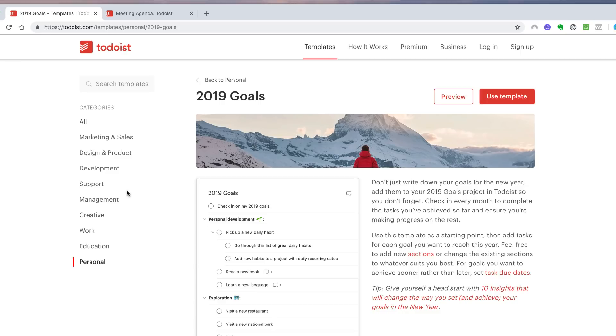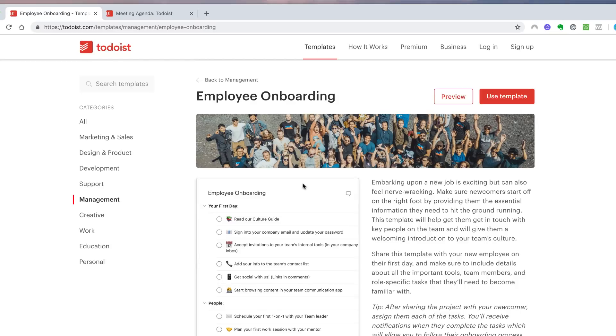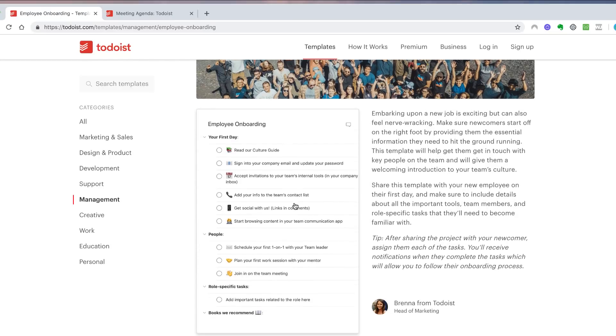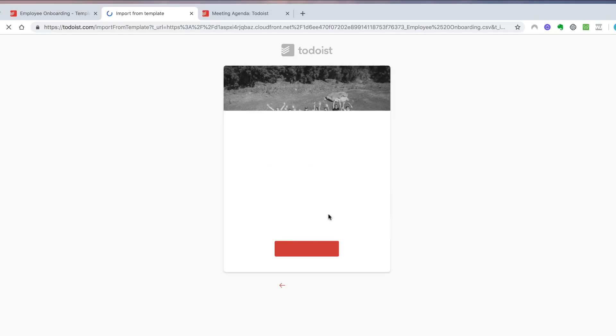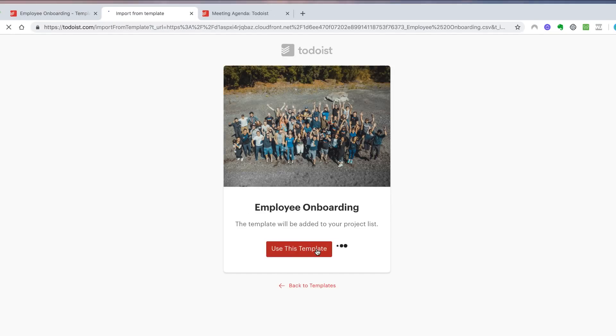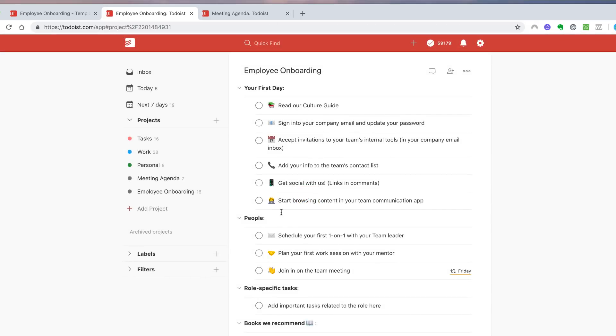Now one thing I wanted to point out is teams that could use this for employee onboarding. This is quite a neat function. If I wanted to use this one, for example, let's say a new team member comes on board and I want to be able to send them a template to their Todoist account.